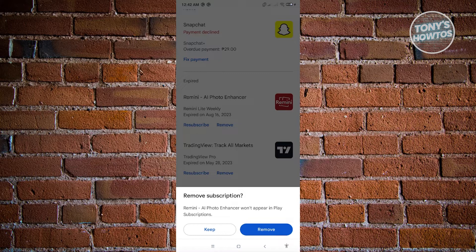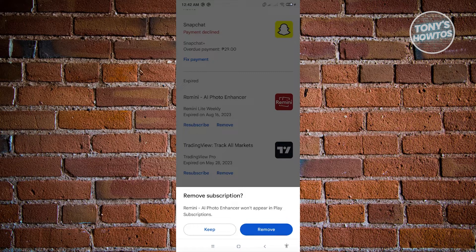So that's how you remove a subscription or an inactive subscription in your Google account. So this one is pretty easy.